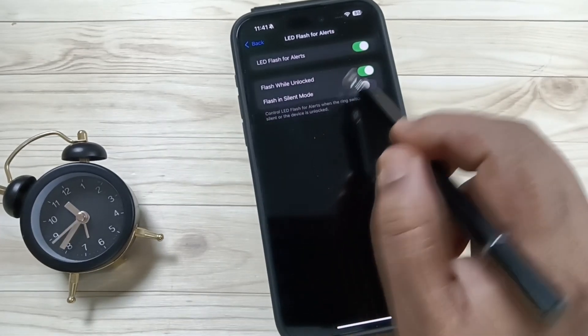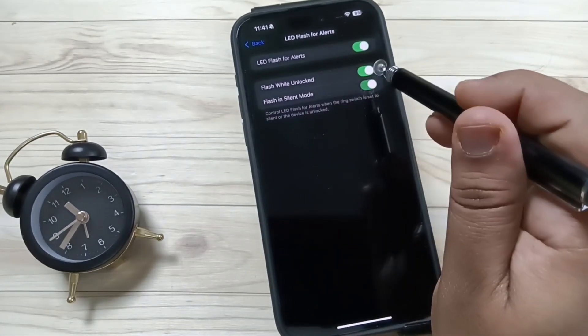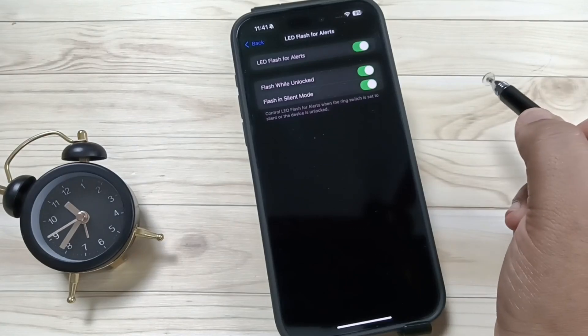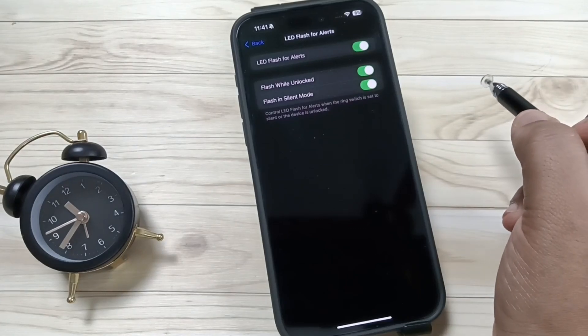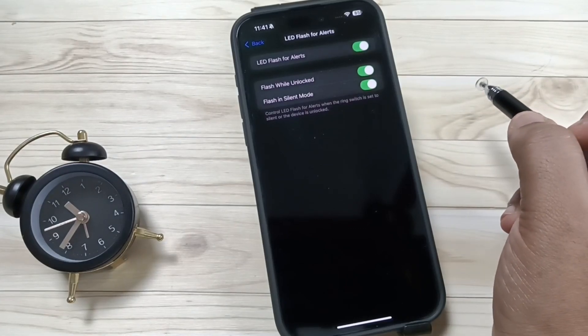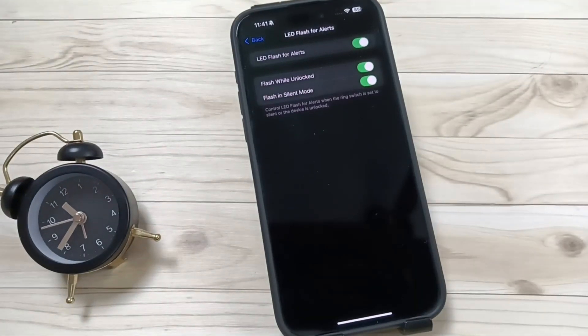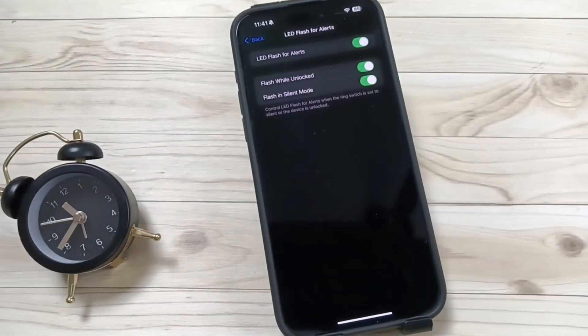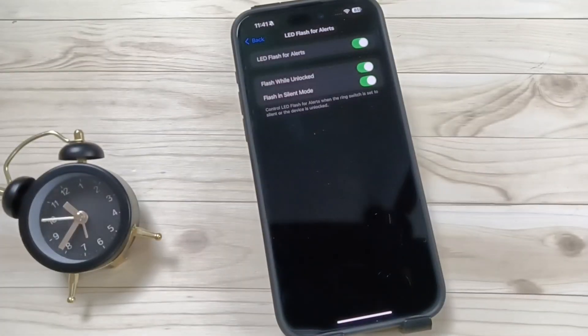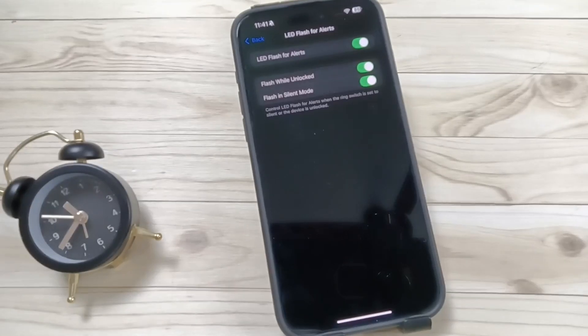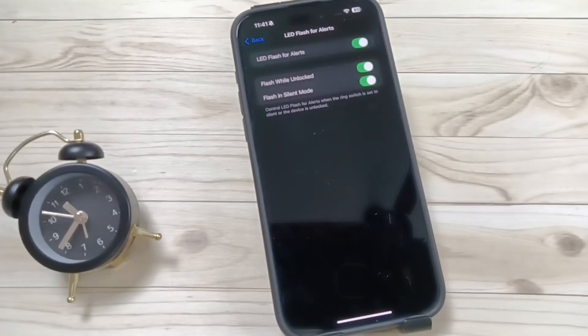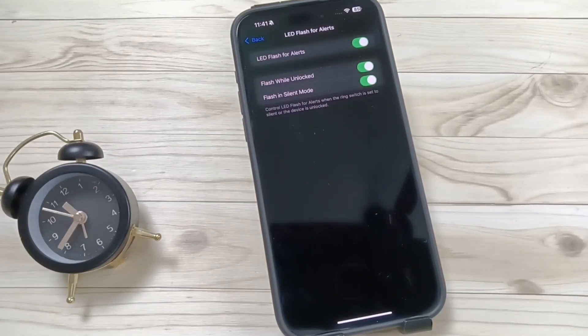So similarly, in this way you can enable the notification flashlight in this device. I hope you guys enjoyed this video. Thank you for watching. Thank you, bye.